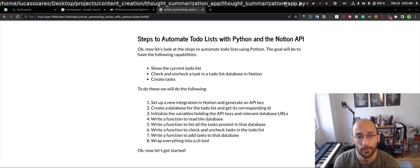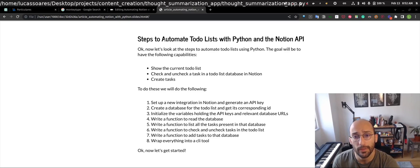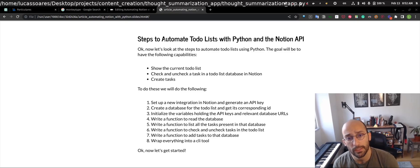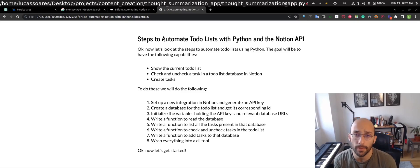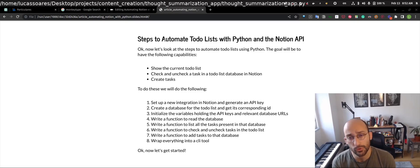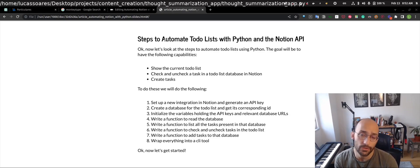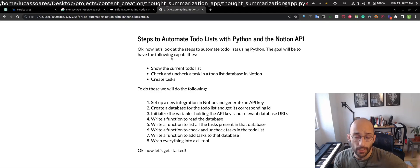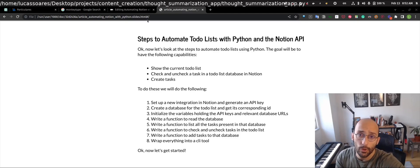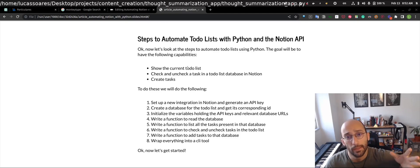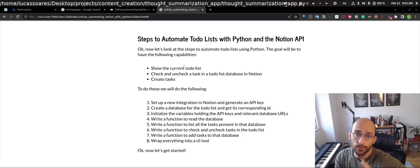In this video we're going to learn how to automate Notion databases using Python. These are going to be the steps to automate to-do lists with Python and the Notion API. We're doing an example where we create a database that's supposed to be our to-do list, and then we're going to automate checking and unchecking tasks as well as creating new tasks in that database using Python.